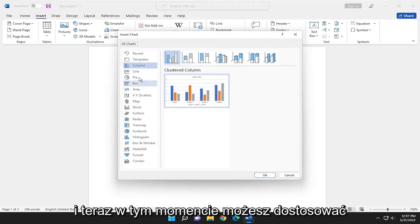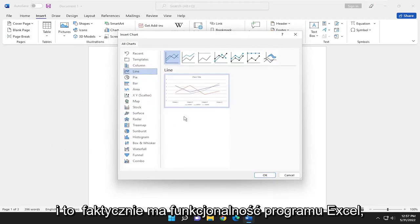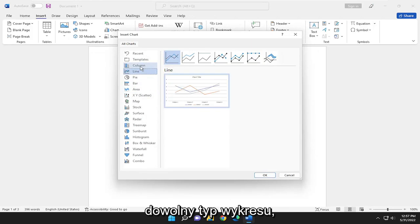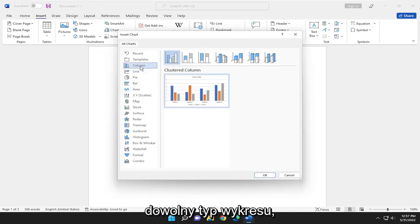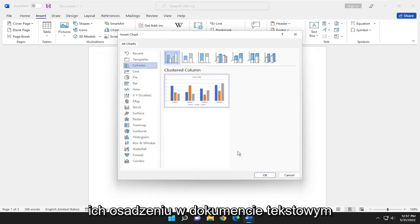And now at this point, you can customize different settings. It's similar to Excel, and it actually has the Excel functionality. So if you want to insert whatever type of chart you want to, you can also modify the data as well once it's embedded into the Word document.